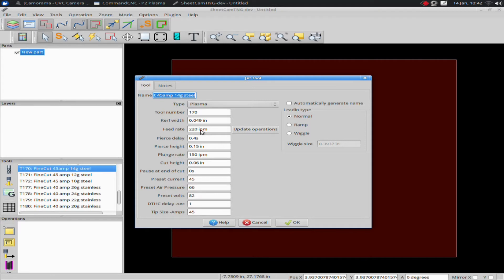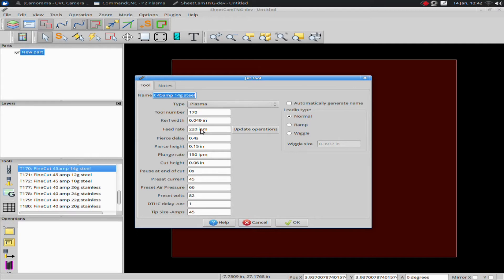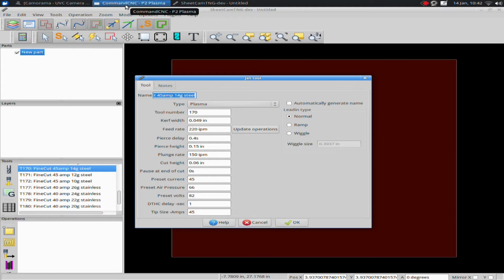For that purpose, I'm going to reduce the speed so I make sure everything cuts cleanly. I'm not going for a high cut quality here, I'm simply trying to make the cut. So 220 is my speed. I can go back into Command CNC.